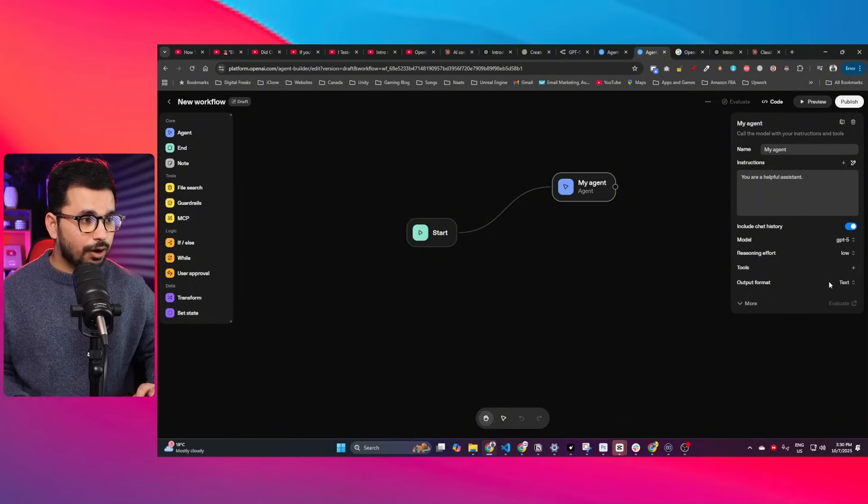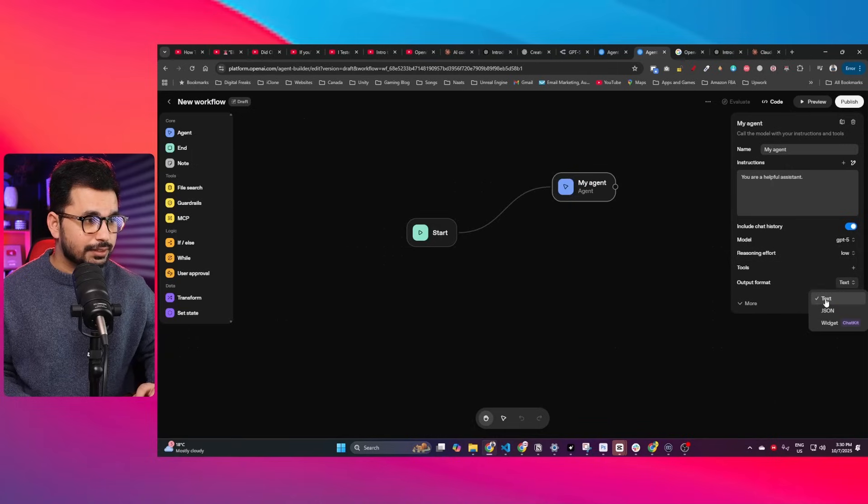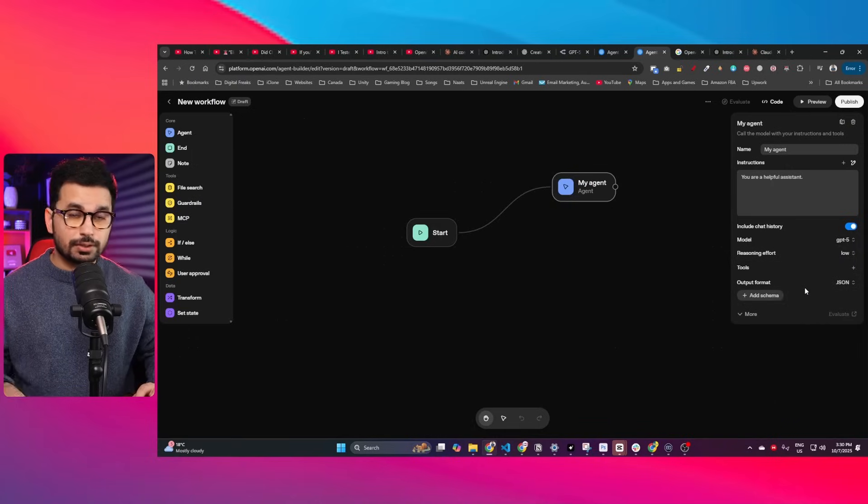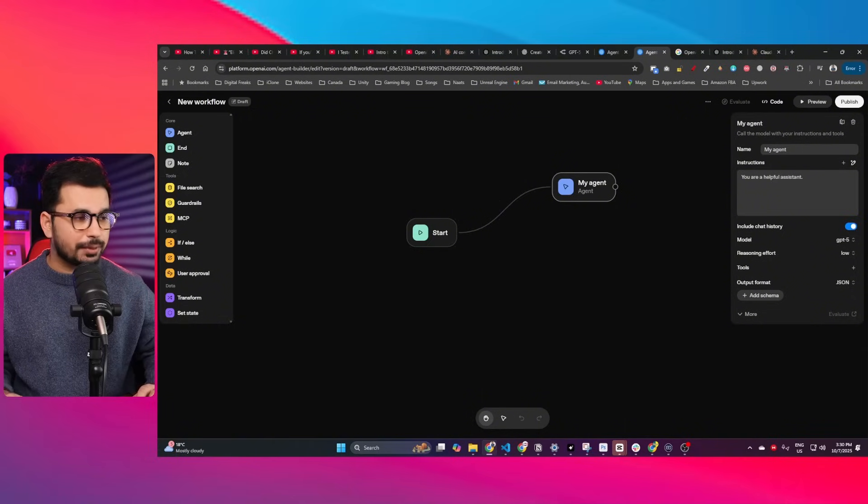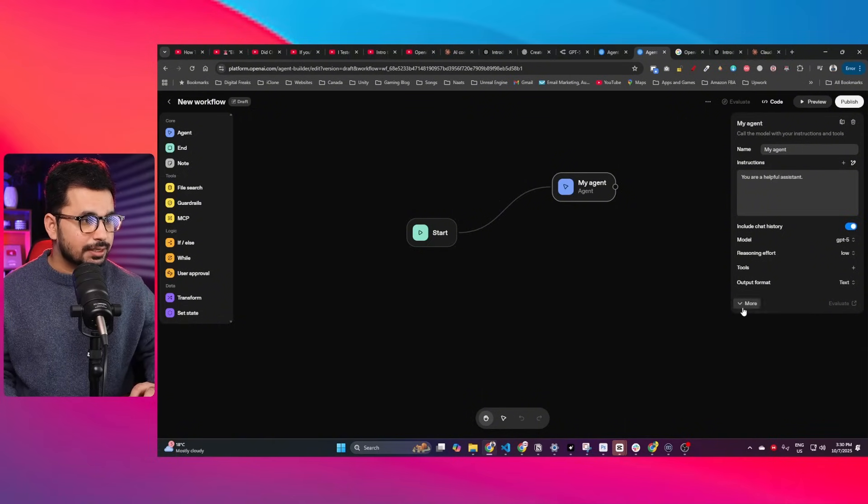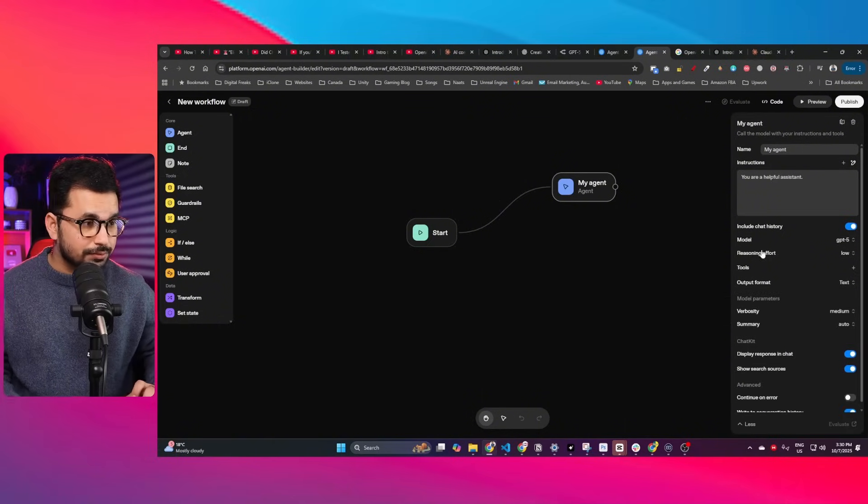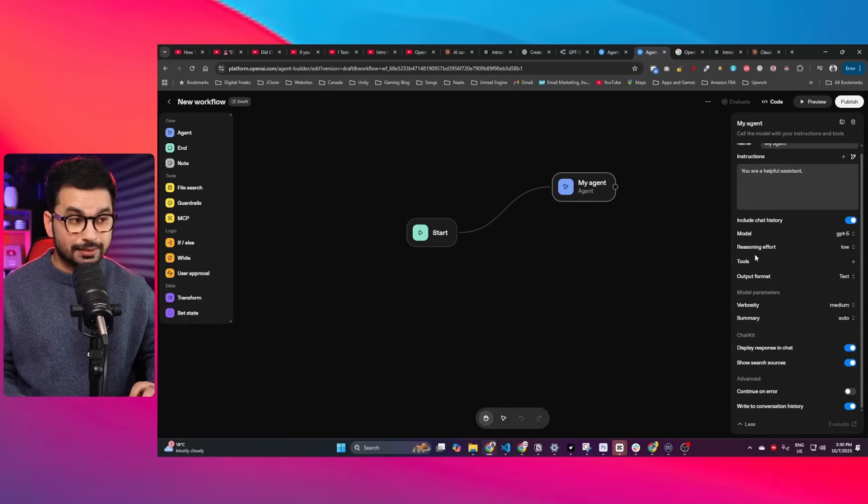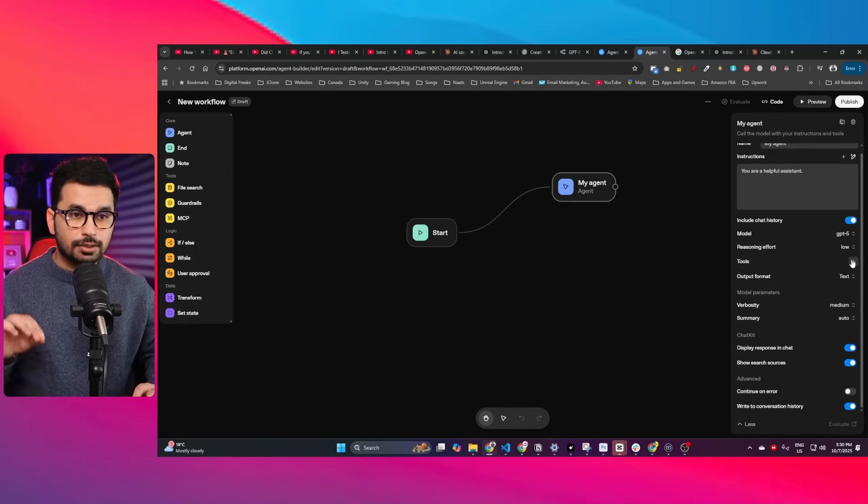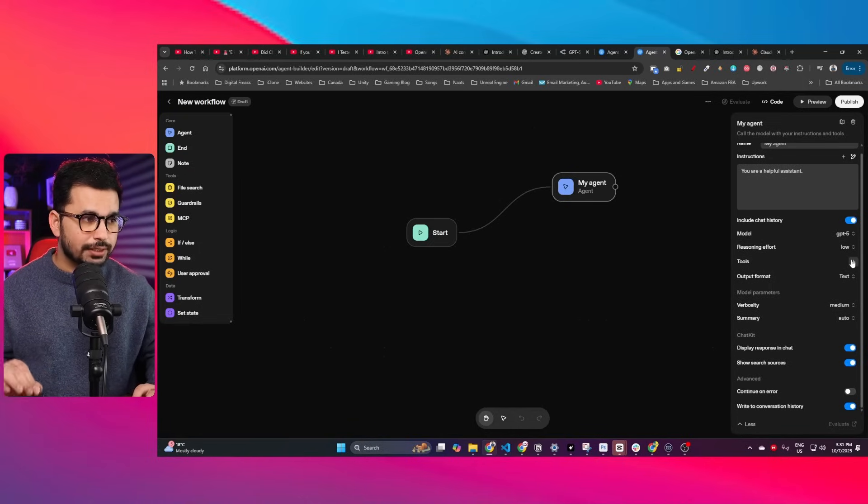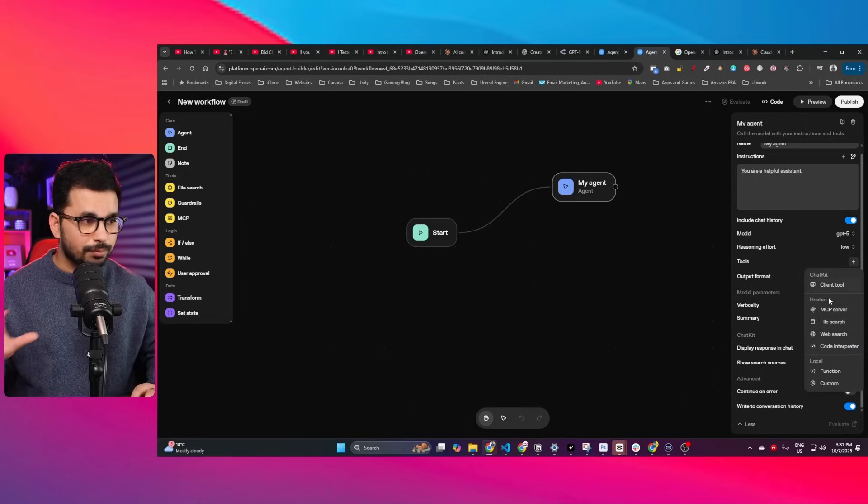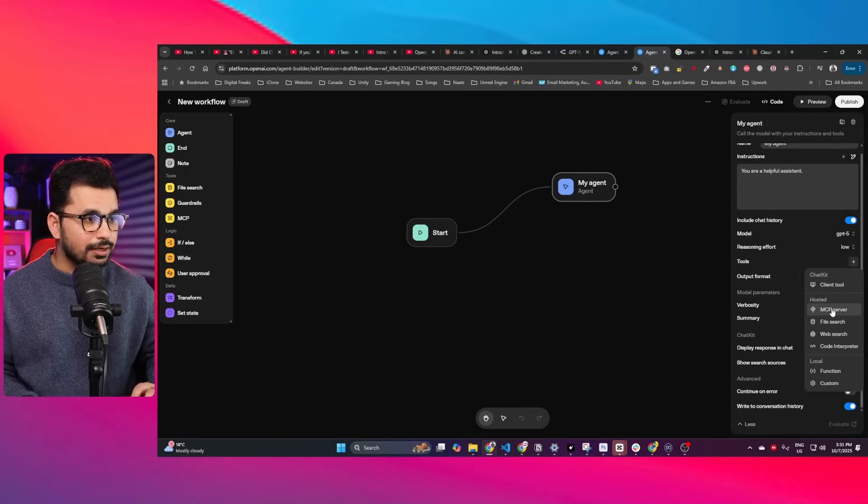Then we have the output format. By default, text is selected, but you can choose JSON so your agent can create output in JSON format as well. Now there are some other really important options. There's this tools option—you can add tools inside your agent. If I click this plus button, there's client control.